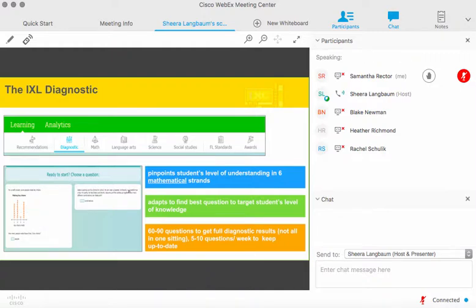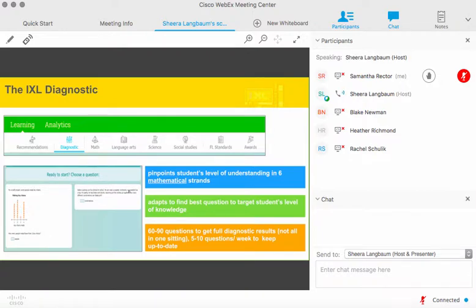Remember, the diagnostic is continuous — students can go in and out before they reach that 50 to 90 question mark. Once you have that initial report, it's recommended that students go into the diagnostic about once a week and answer around five to six questions, just to keep that score up to date.